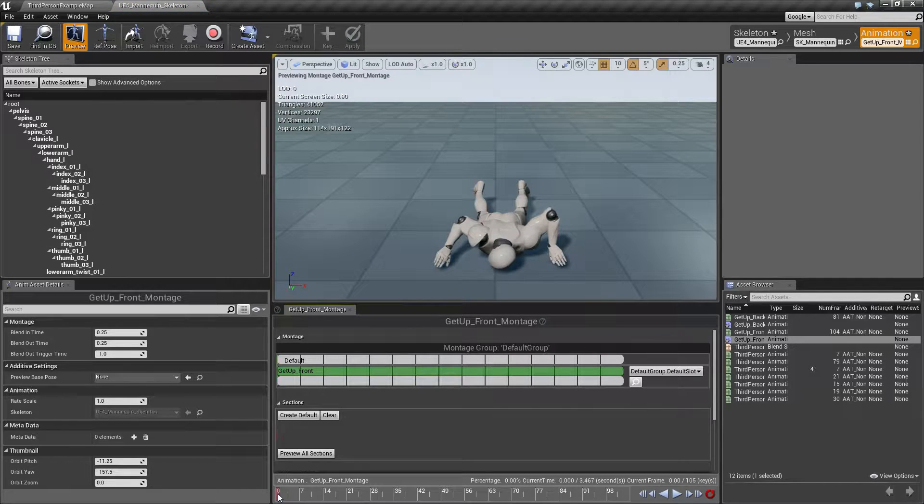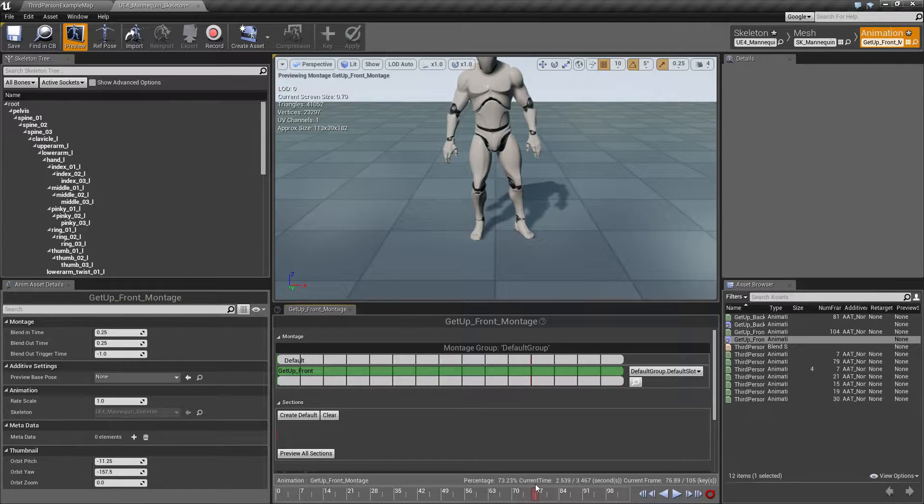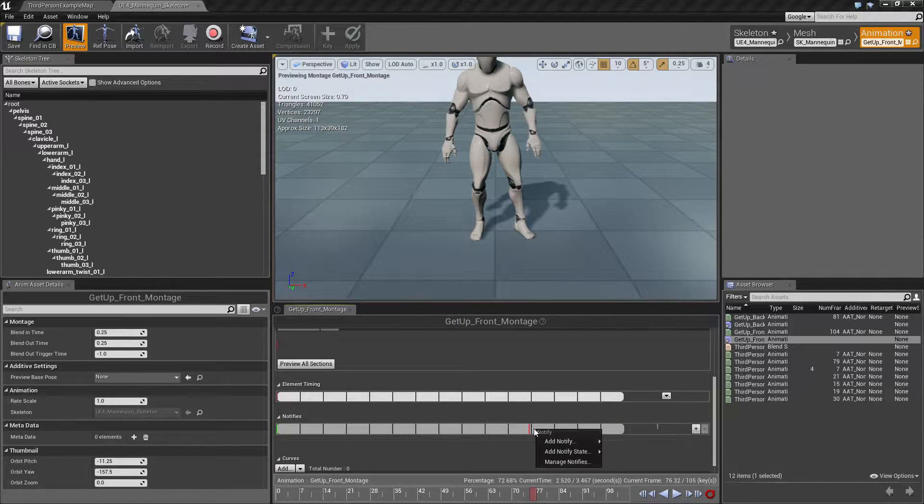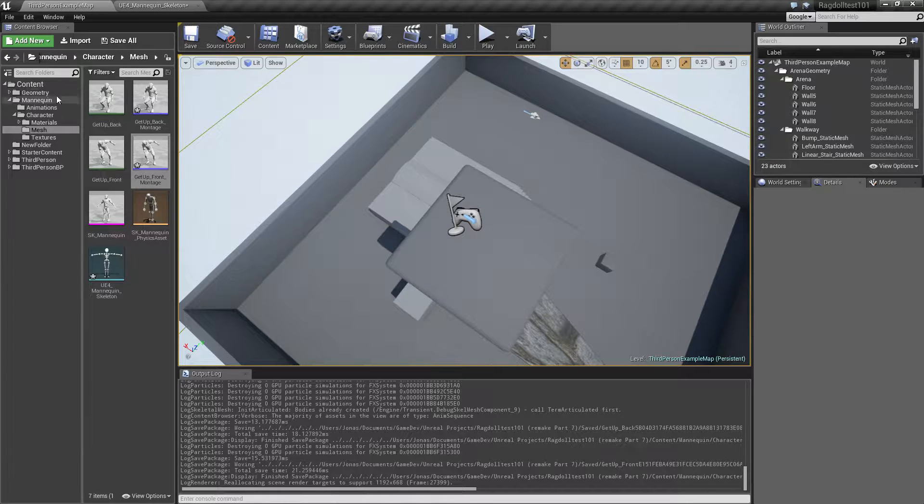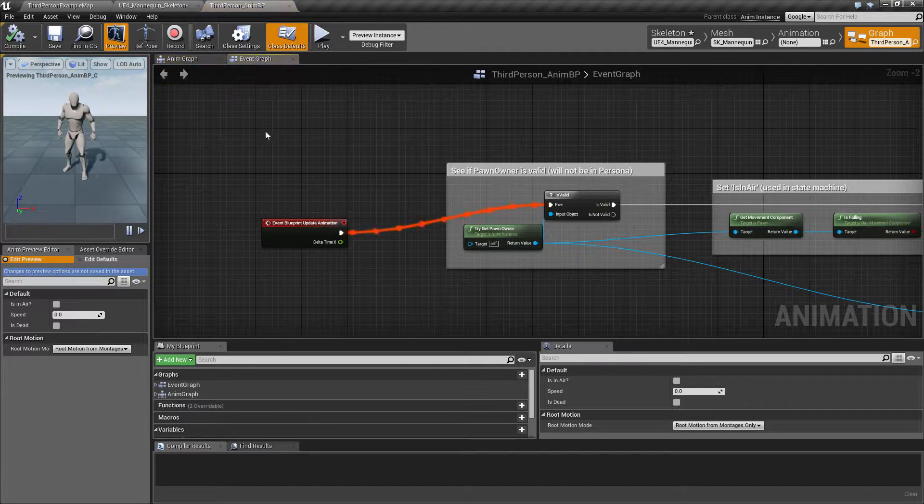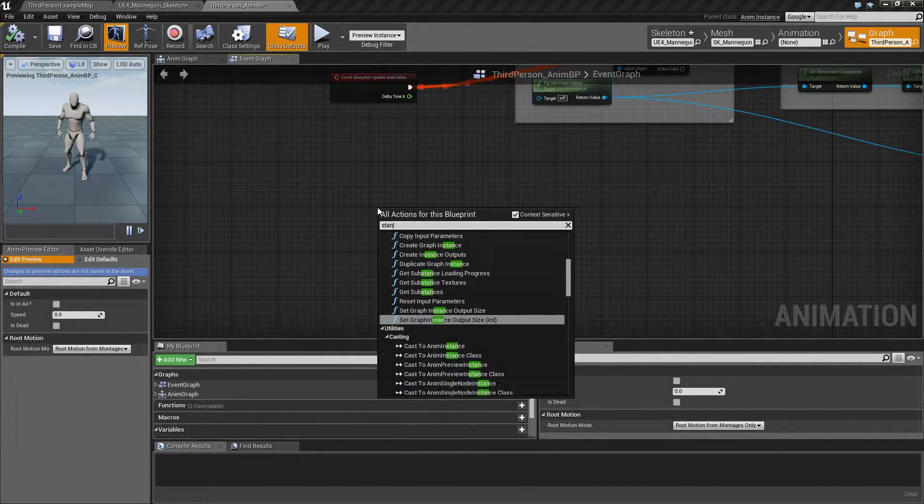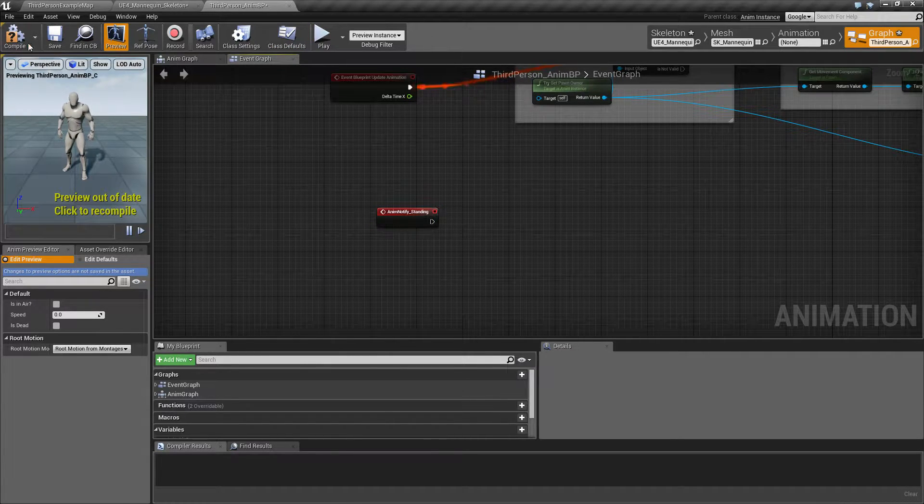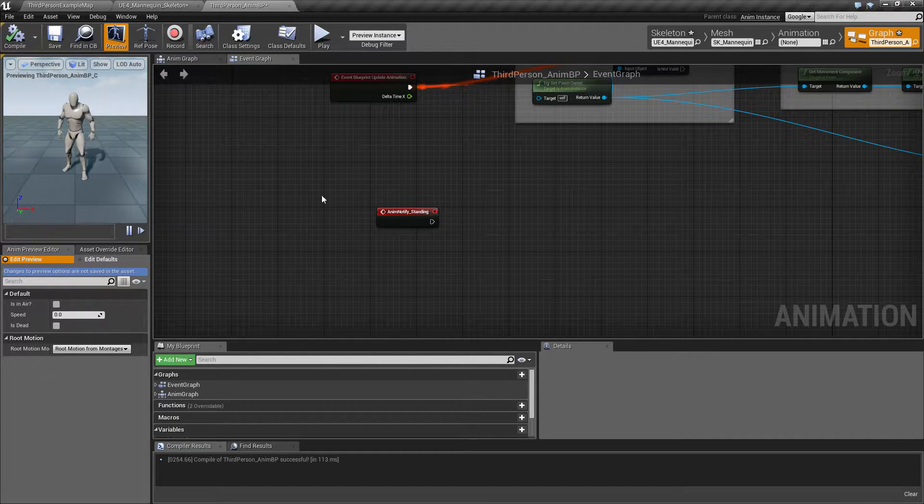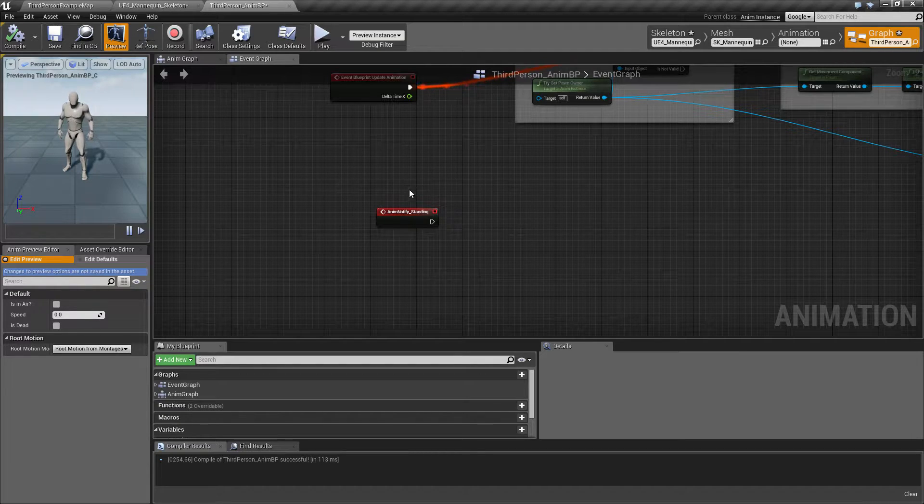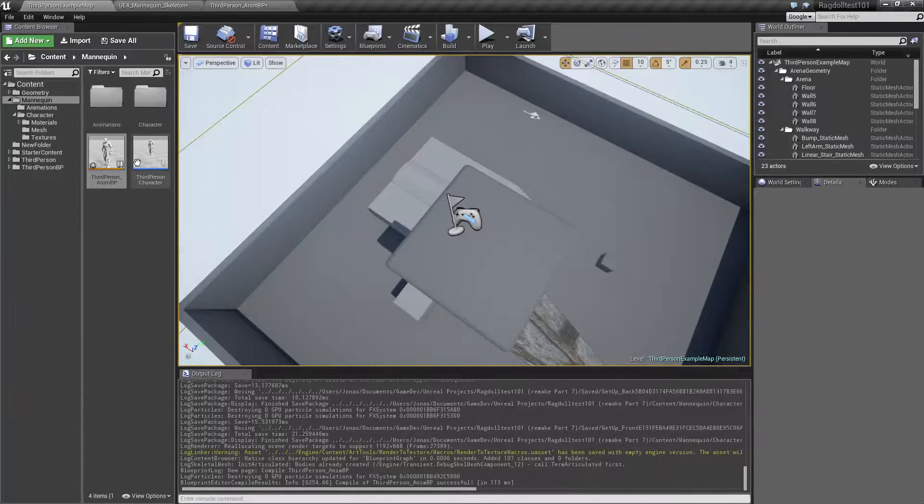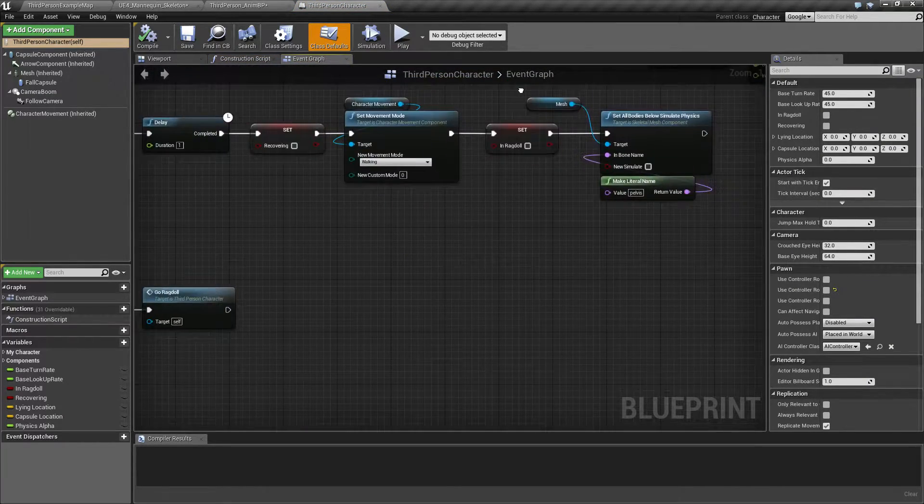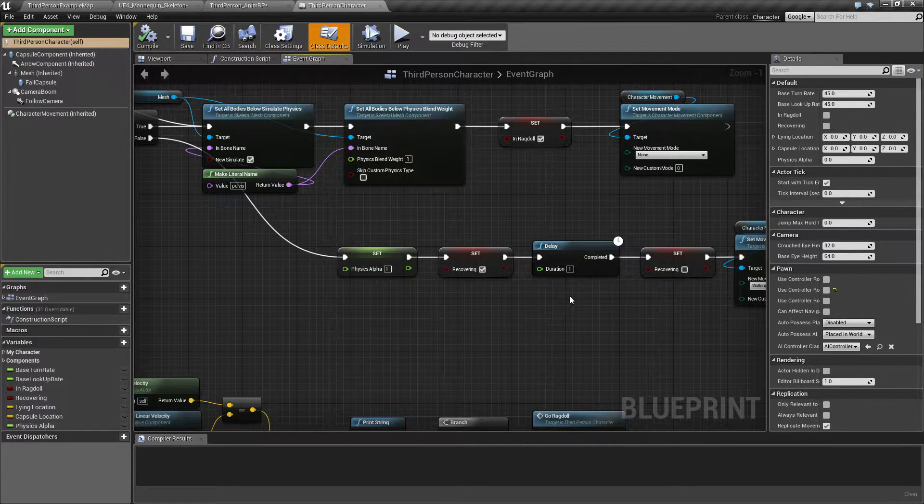I'm gonna do the same for this one. So somewhere around here I guess, and standing. And then we want to go into the animation blueprint and type in standing. And then what this will do is allow us to know when in the animation we are now standing.